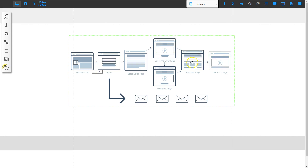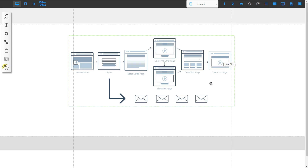We're going to skip the offer wall and send them straight to the thank you page. If they choose not to take the one-time offer but do purchase the downsell, once they purchase that they'll be sent to the thank you page. So we're going to configure that whole setup and let's go ahead and jump in and start editing.